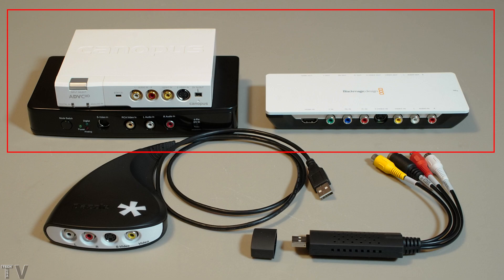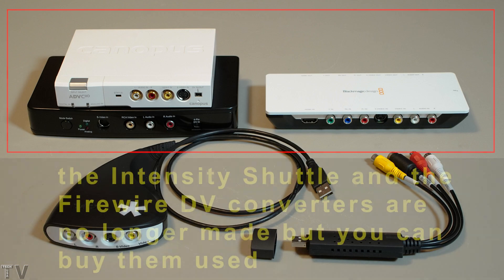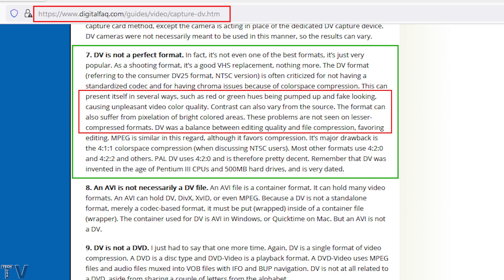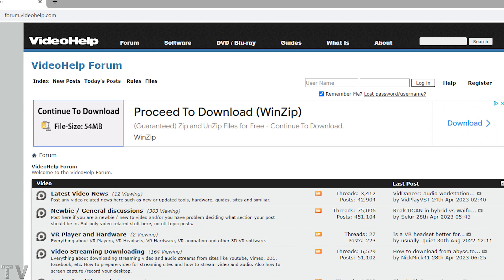The Canopus ADVC 110 and the Blackmagic Design Intensity Shuttle are more professional products. Both work for Mac and PC. FireWire DV converters do not need drivers — they simply rely on the FireWire protocol. The Intensity Shuttle does need a driver, and since it's a discontinued product, they could stop driver support at any time. I'm sure some people are wondering why DigitalFAC.com would have incorrect information — I'm not sure. You can post this video in the discussion forums at DigitalFAC.com and VideoHelp.com and see what answer they give. I would also ask those people to show a demonstration video or a sample of their work. I would be willing to do a live stream with the people at VideoHelp.com and DigitalFAC.com — they can contact me through Facebook, and I'll leave a link in the description.